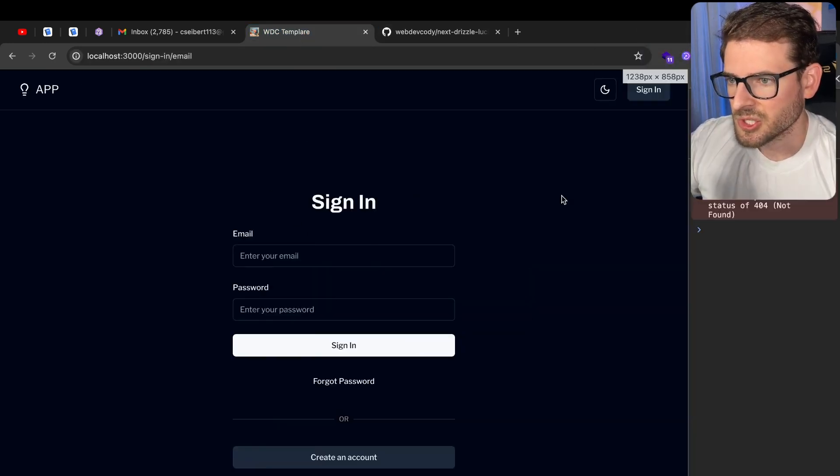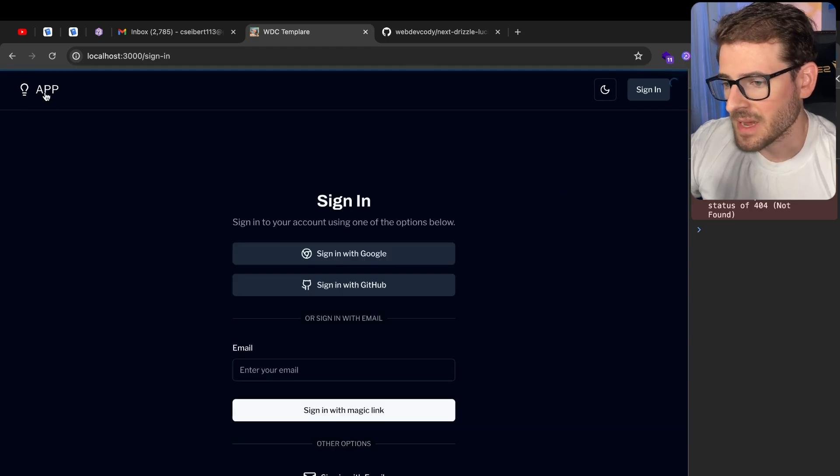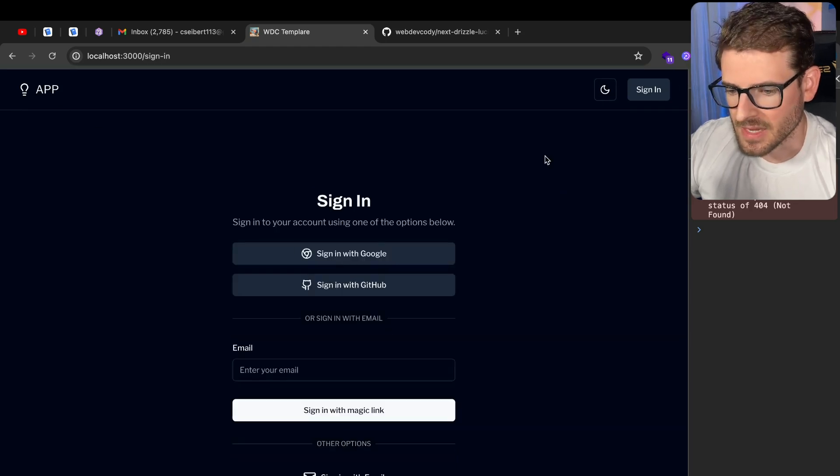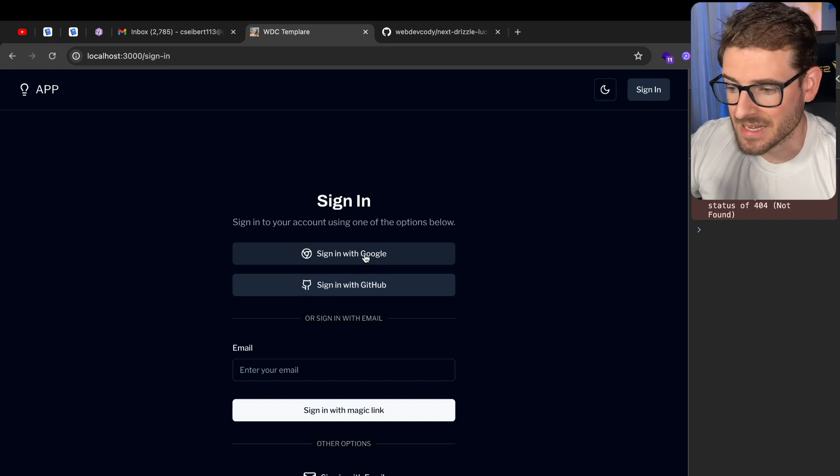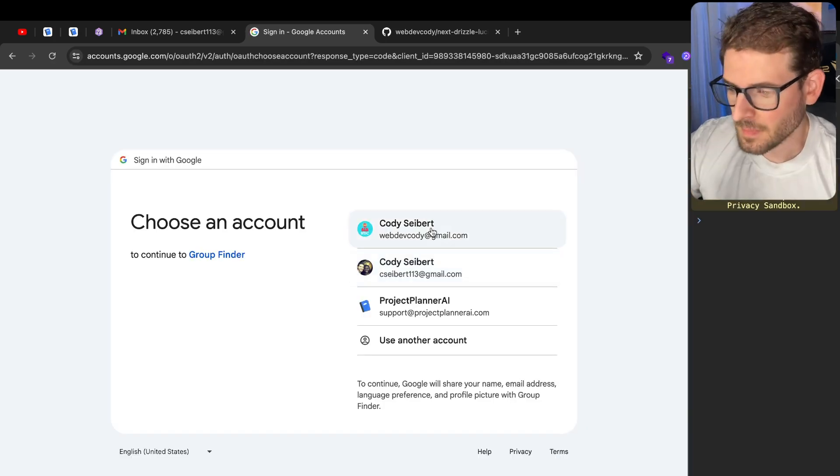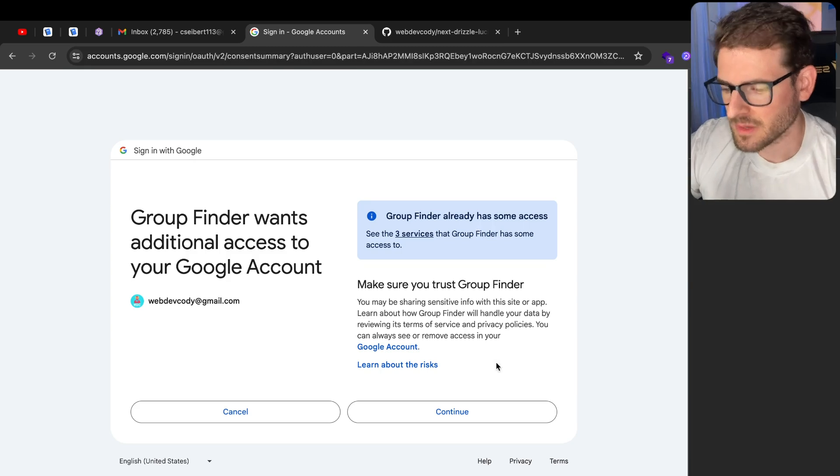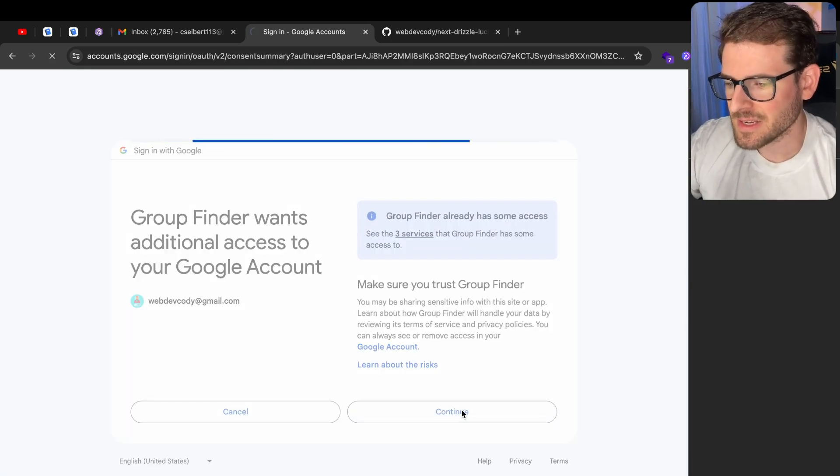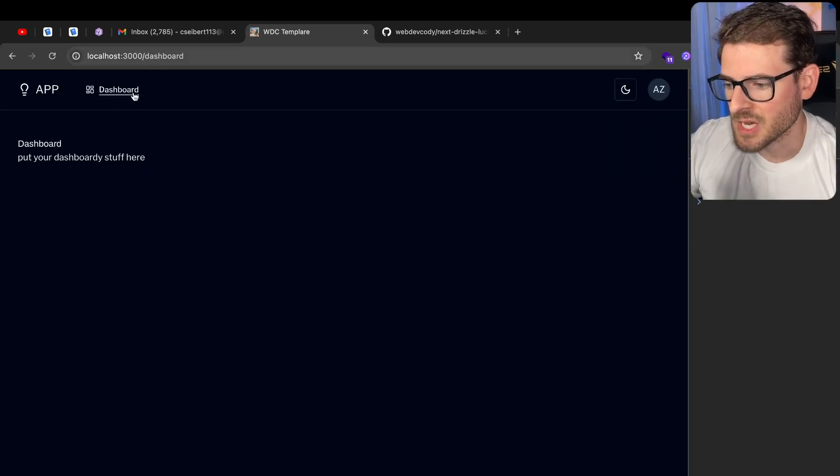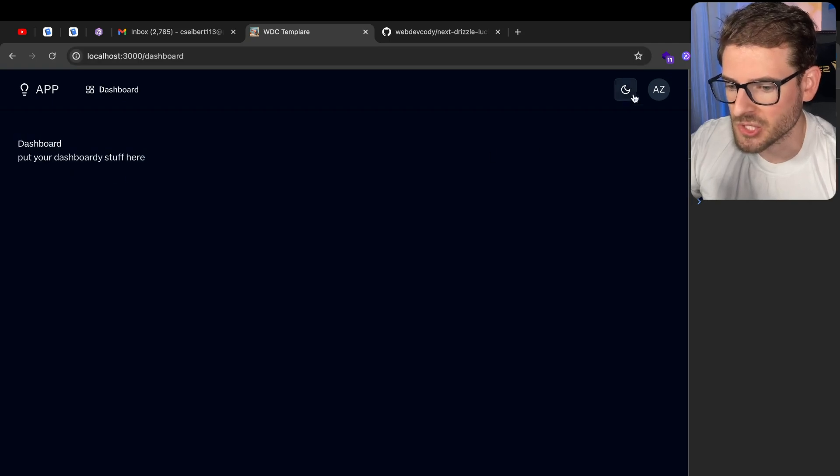So just to showcase what this has, it's the most basic app with this type of authentication. The first thing I can do is I can sign in with Google. Okay, let's just go ahead and pick my email and say continue. And then once you do, notice that it redirects you to a dashboard.